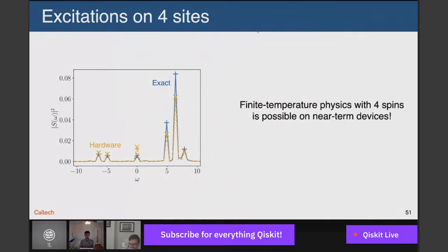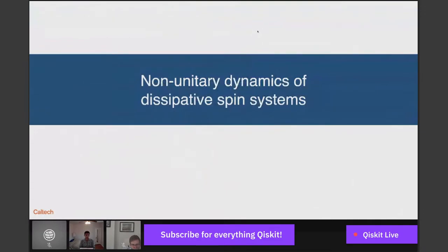Finite temperature physics with four spins is indeed possible on near-term devices. Our present studies show that with circuit recompilation, you can do finite temperature physics on the order of 10 spins with circuit depth on the order of tens approaching 100 CNOTs. This gives a sense of the magnitude of circuit that can be carried out on today's hardware.